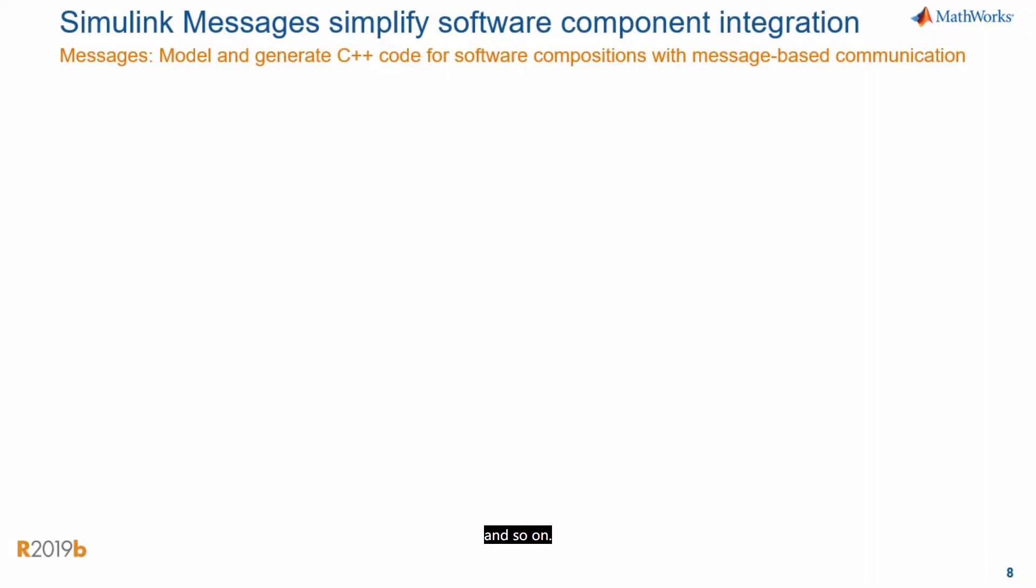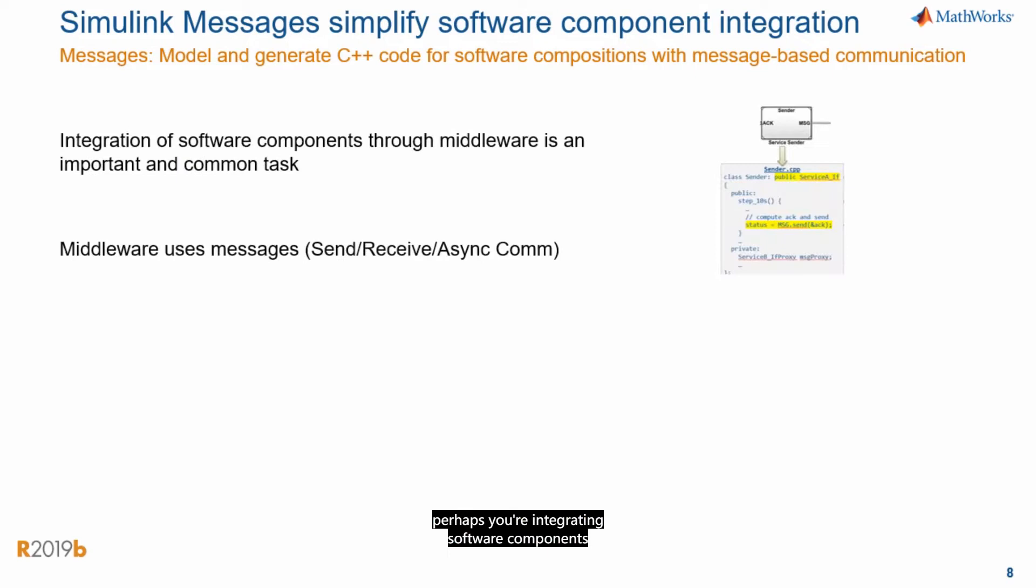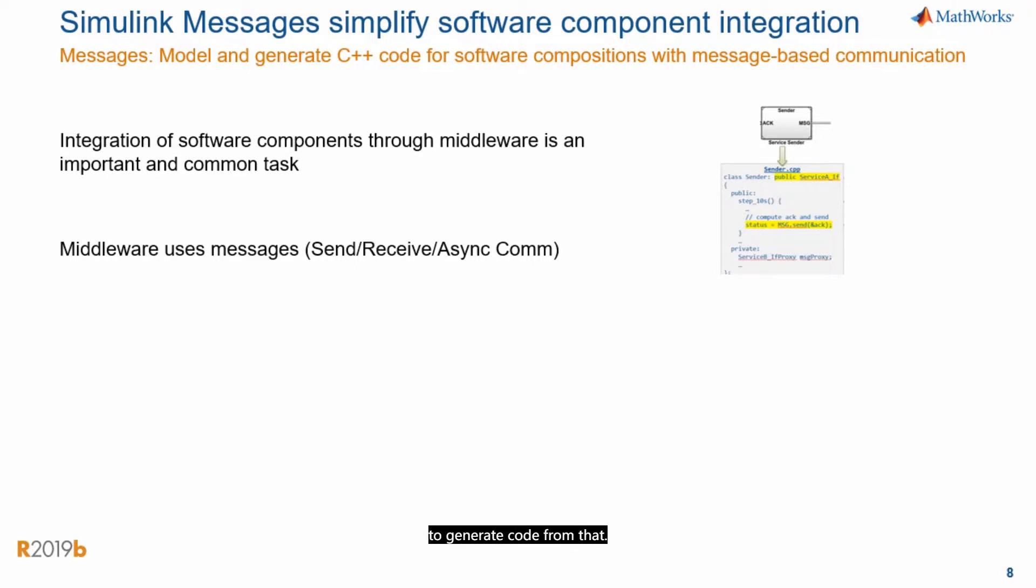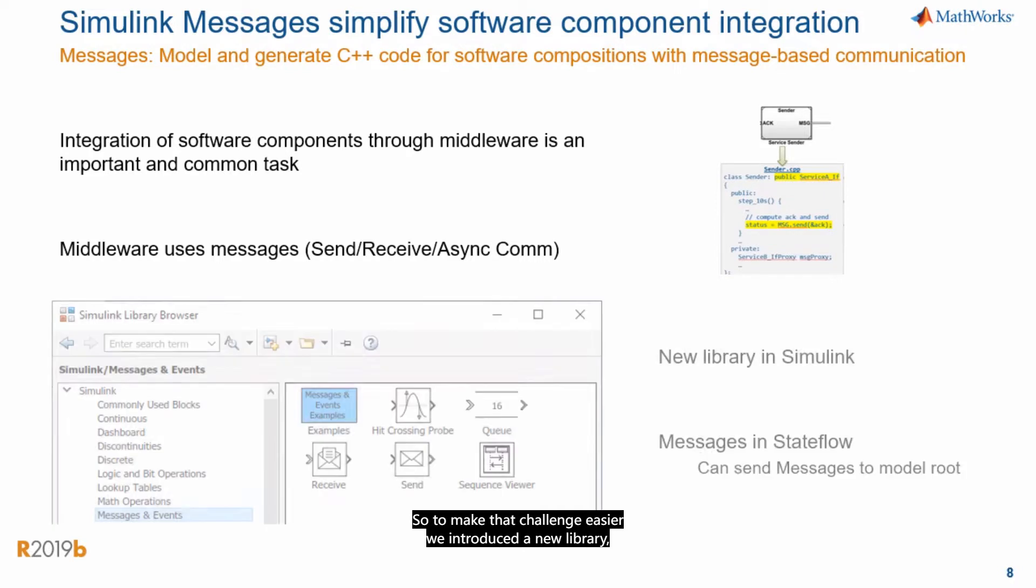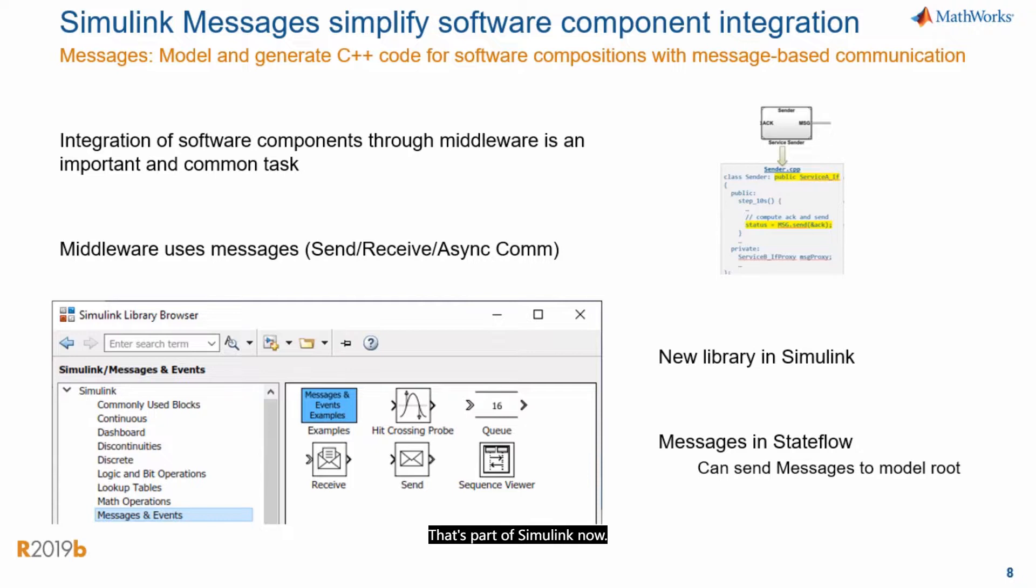If you're working on systems with distributed architectures, perhaps you're integrating software components using middleware. Well, components in those software compositions generate events and data asynchronously. So it can be a challenge to model that message-based communication and also to generate code from that. So to make that challenge easier, we introduced a new library. And that library is called Messages and Events. That's part of Simulink now.